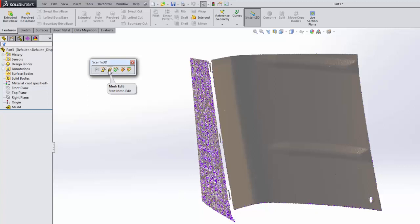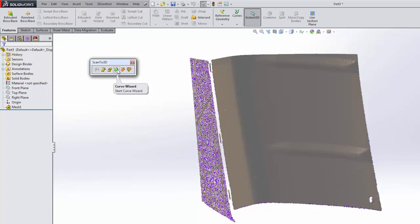There's a curve wizard, which is another great step. It doesn't have to be used, but it's a step you can use to extrapolate curvature information from your mesh. It's very important that you understand the quality of the scan and the quality of the information you're getting.